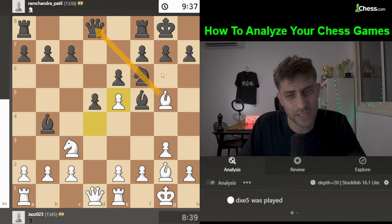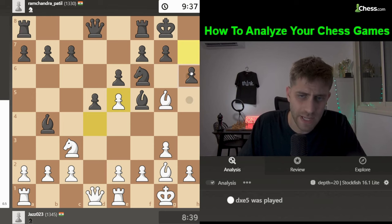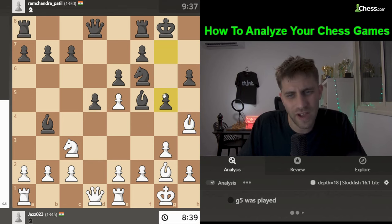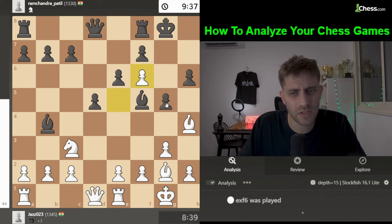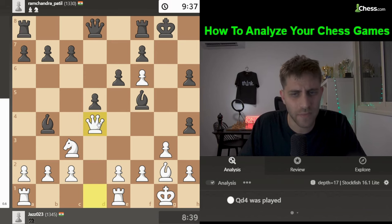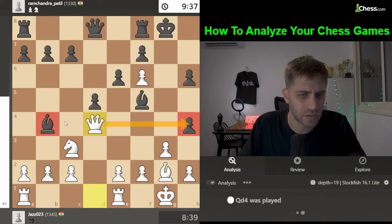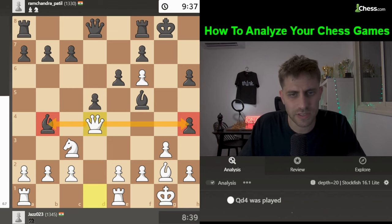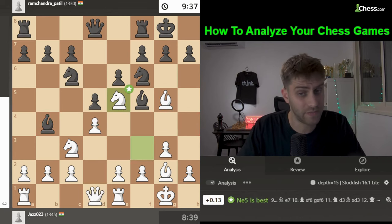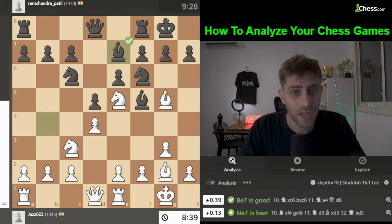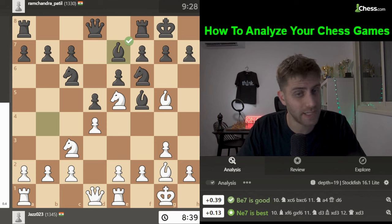After h6, Bishop h4, and g5, Queen d4 is very strong — attacking that pawn and the bishop. The position is very good for white. g5 was played and it's very strong. Then Bishop e7 — black comes back with the bishop.